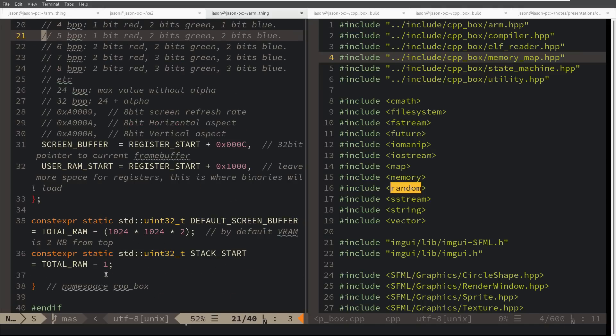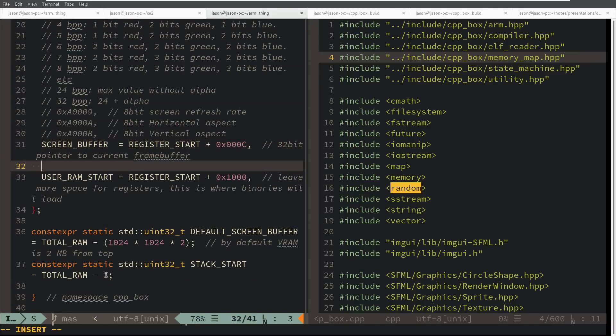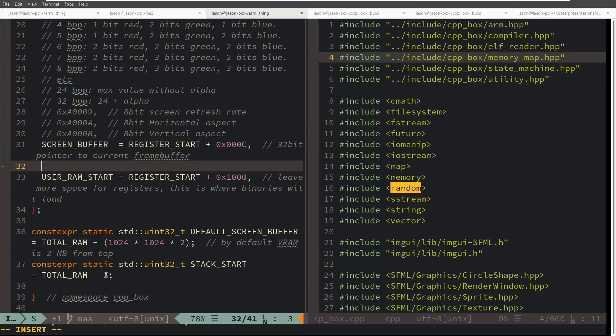We're going to add a new memory location here. This screen buffer one says what is the current screen buffer. It is possible to write to this memory location and change which screen buffer you are currently displaying if you wanted to do double buffering techniques.